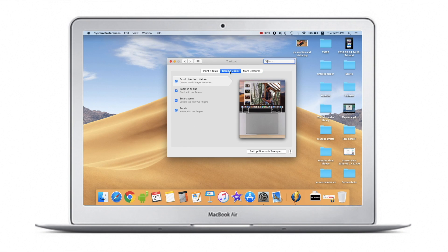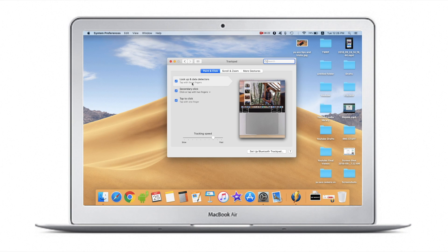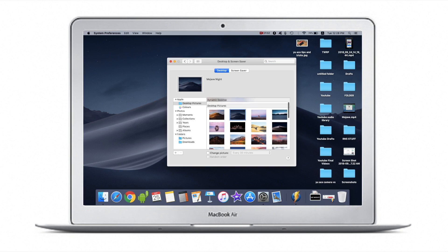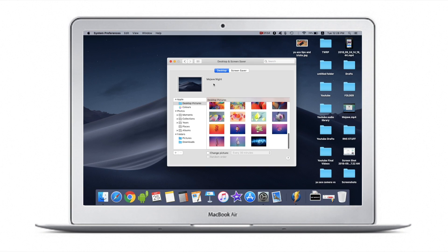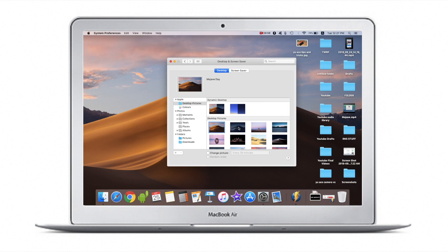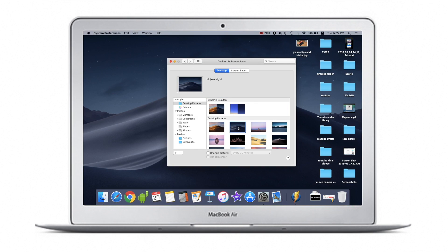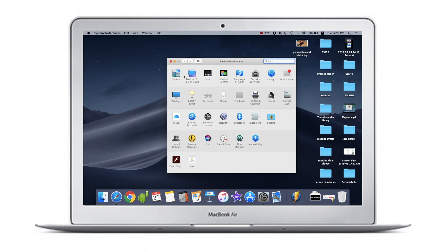There are new wallpapers, and some wallpapers are taken from iOS. They look pretty cool, so I went with this wallpaper.